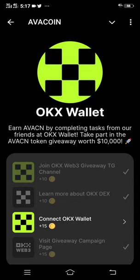AvaCoin is trying to advertise OKX — as you can see, they say 'In AvaCoin, by completing tasks from our friends at OKX Wallet.' So OKX Wallet is like a partner, they are like a friend, but OKX Wallet is NOT the right wallet to connect to AvaCoin. Please make sure you don't try this, or you might lose your AvaCoin tokens.